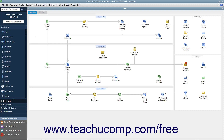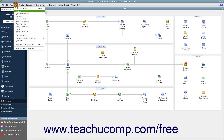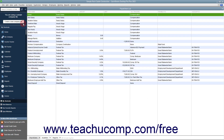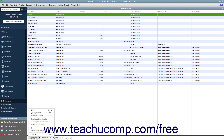You can view the current set of payroll items by selecting Lists, Payroll Item List from the menu bar. You can access the commands that you need to manage the entries in this list by clicking the Payroll Item button in the lower left corner of this list.